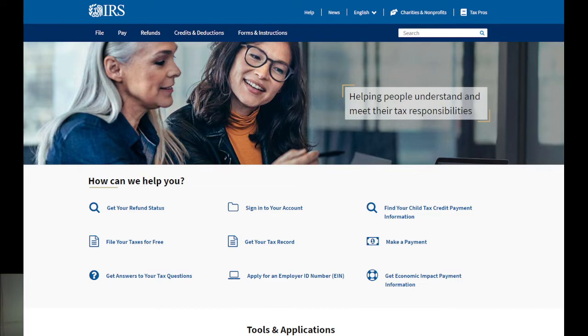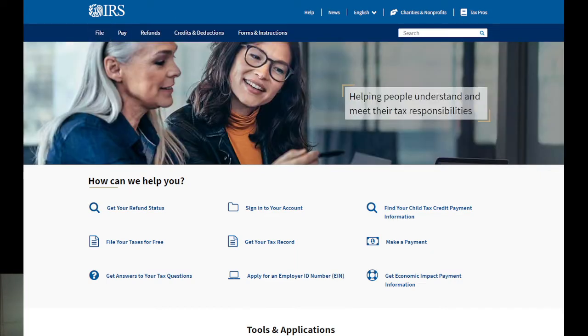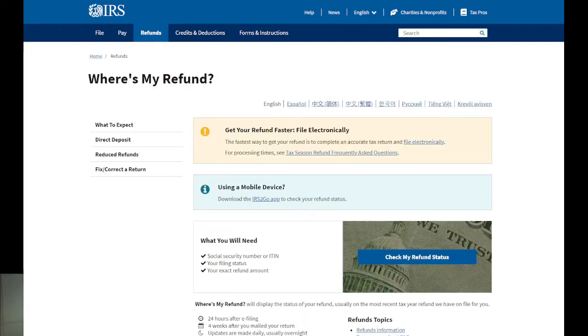You just have to come to the website irs.gov. When you are there, you click on 'Get Your Refund Status'. When you click, you come to this page.